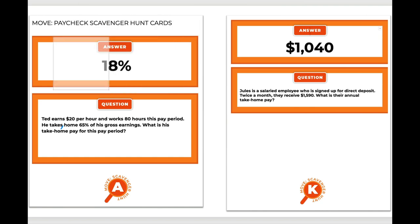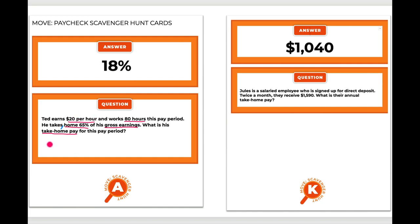Let's look at these problems together. Here's card A — Ted earns $20 per hour and he works 80 hours this pay period. He takes home 65% of his gross earnings. So first, let's break down what he's making: $20 every hour for 80 hours. That amount right there is your gross earnings — the money before any taxes or other deductions are taken out.